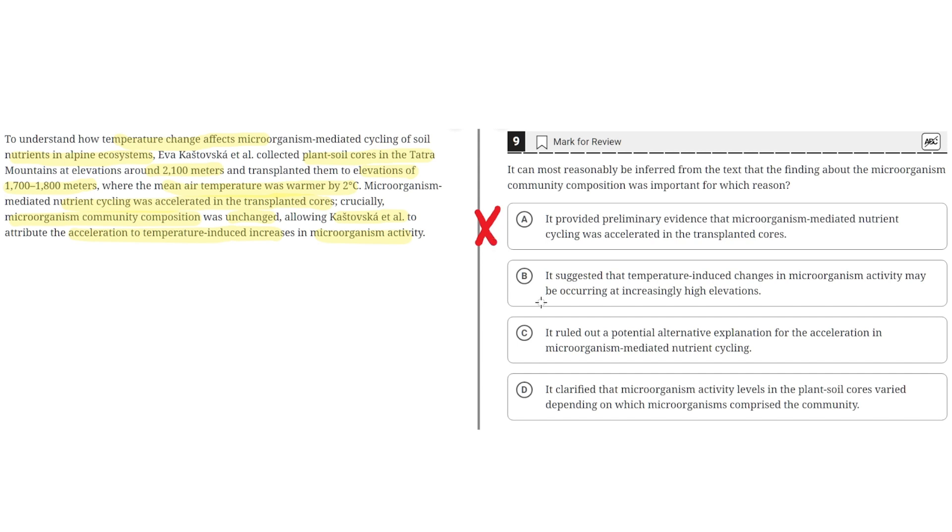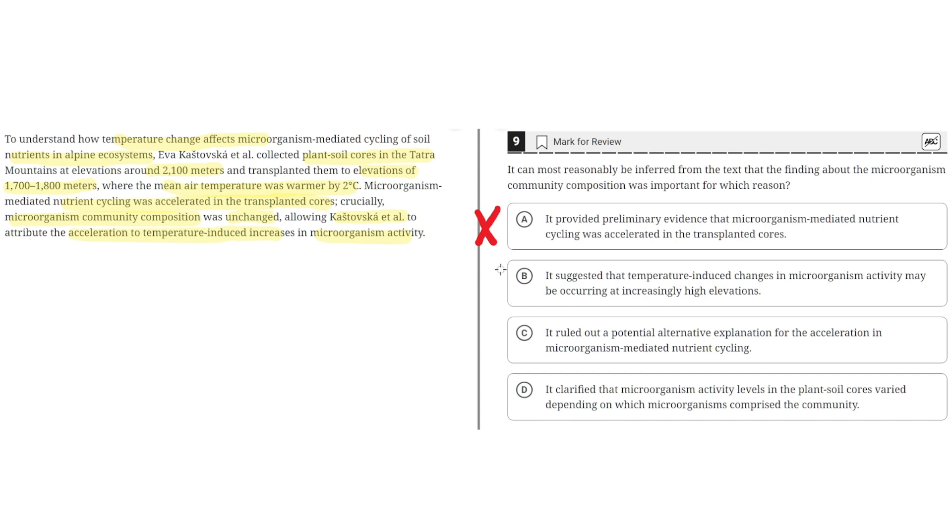B: It suggested that temperature-induced changes in microorganism activity may be occurring at increasingly high elevations. This is incorrect because the experiment only tested the microorganism-mediated nutrient cycling at two locations, not at increasingly high elevations and over time. So B is incorrect.